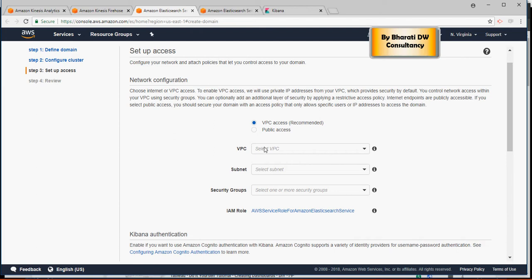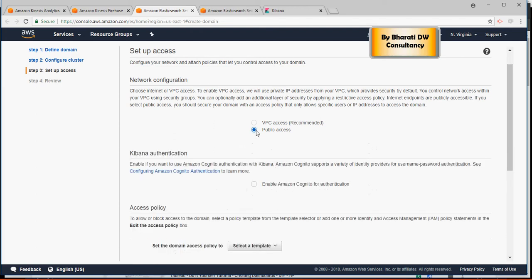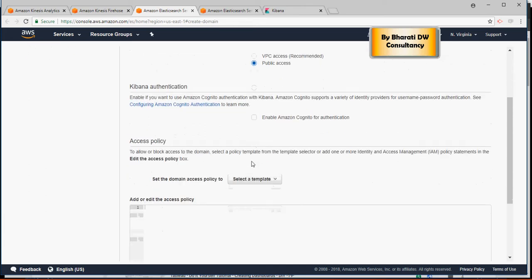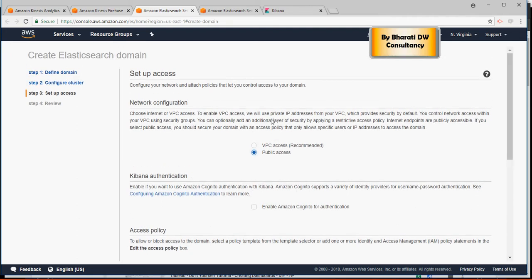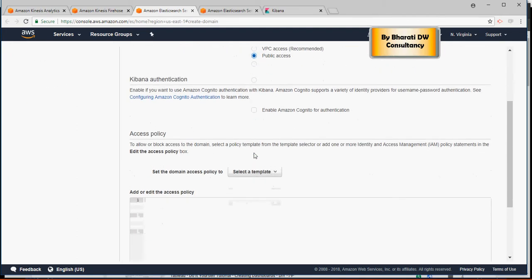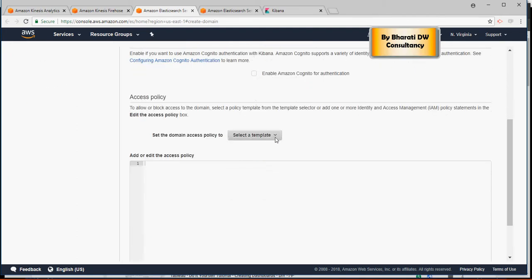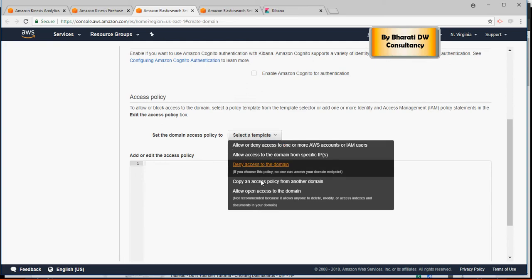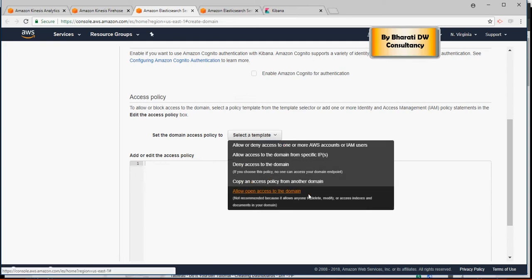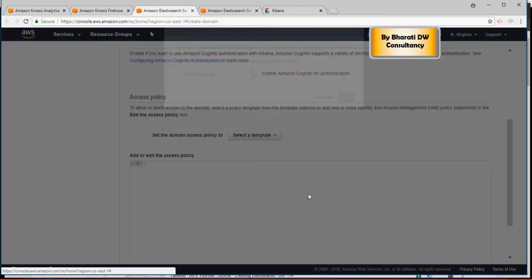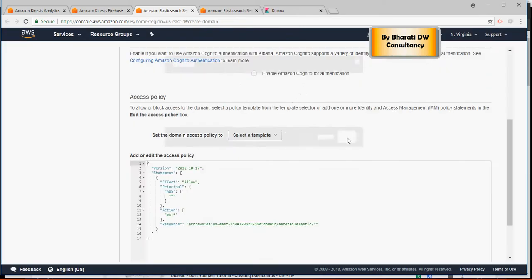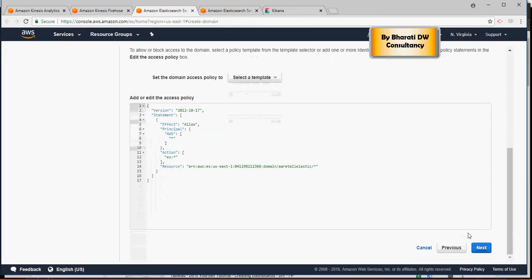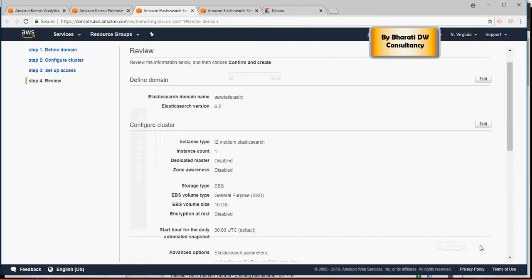No selection. For now, just do public. Please note that after I create this video, I'm going to delete this domain. So do not try to access it. But for now, I'm doing public. There's a VPC which is private IP access only. That will be covered in a different video. So for now, I'm doing public. Allow open access to the domain. That is public. I accept the risk. Click on OK. And just say next.